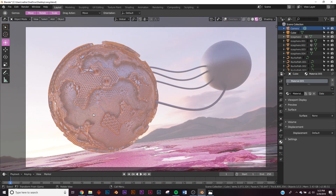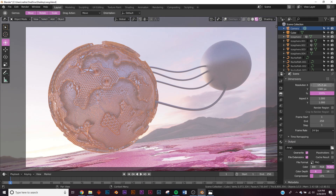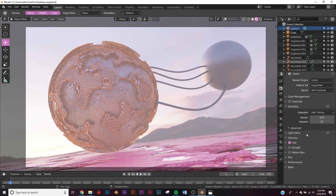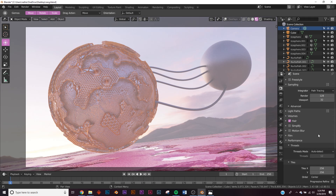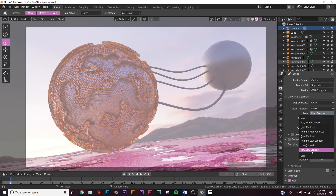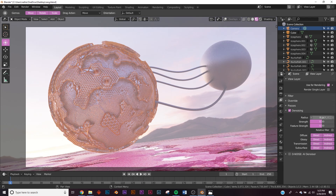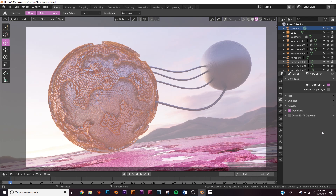You can render in EEVEE but Cycles looks way better. For render settings: keep resolution at 1920x1080, or type 200 for 4K. In Performance keep tile size at 256, and use GPU Compute if you have a GPU. Under Color Management change from High Contrast to Very High Contrast; use Filmic view transform. Set Sampling to 128, enable Denoising at default settings. That gives you a really nice clean render. If you make it, send it to me on Instagram — thanks for watching!